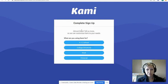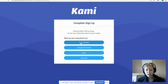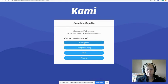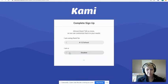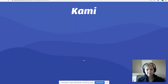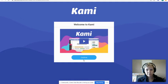It might ask you to complete your signup. What are we using Kami for? We're using it for a K-12 school, so no matter what grade you're in, choose that first option. Then select that you are a student, and click 'Finish.' It will say 'Welcome to Kami.'